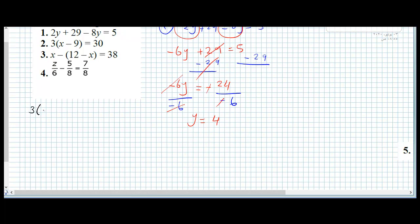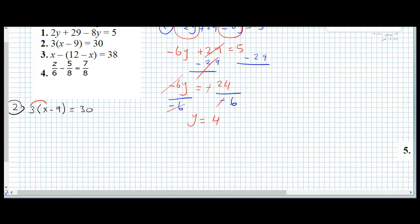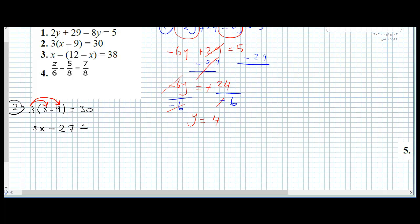Question 2: we have 3 multiplied by (x minus 9) equals 13. We will distribute 3 inside the bracket. We multiply 3 by x to get 3x, and 3 by 9 is 27. Since 3 is positive and 9 is negative inside the bracket, positive multiplied by negative is negative 27. So we have 3x minus 27 equals 13.